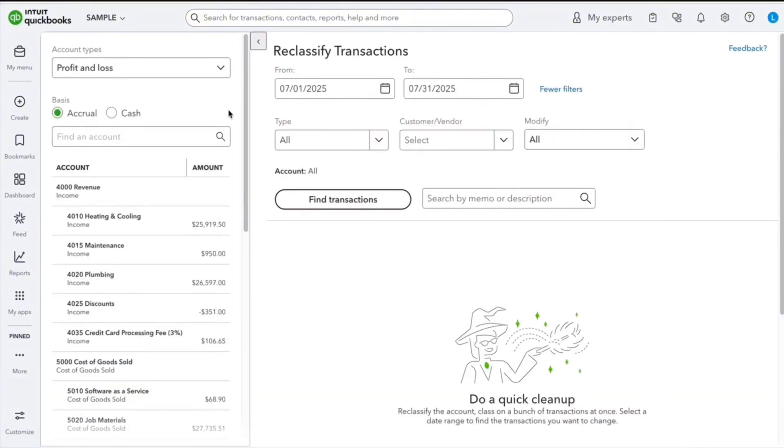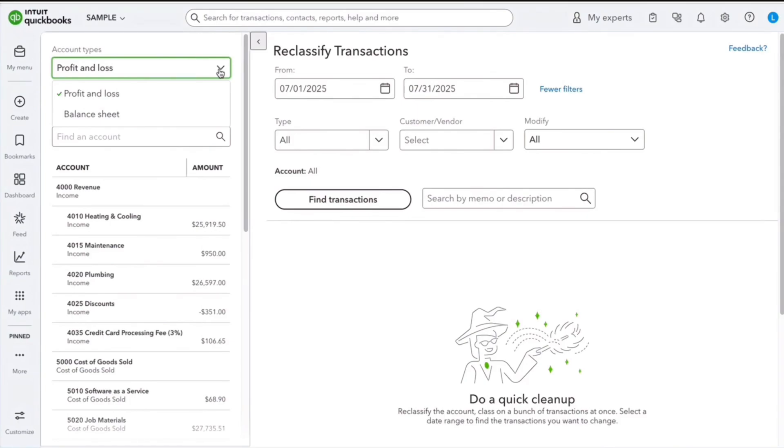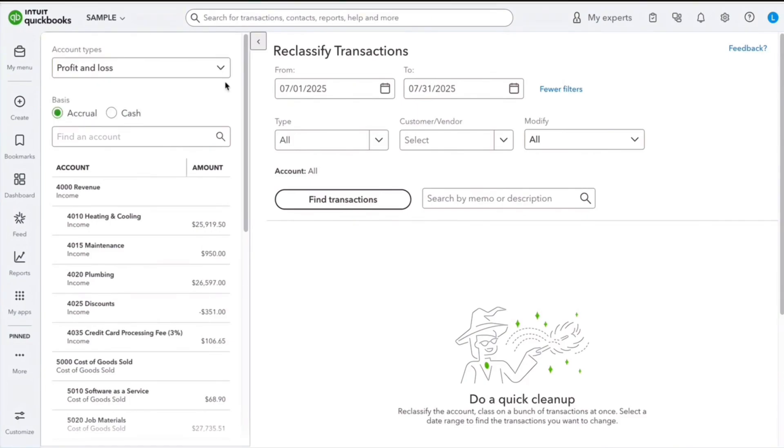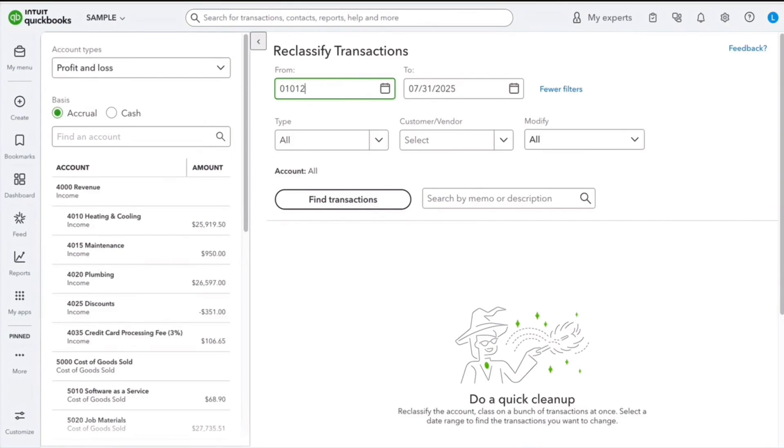The first thing I want to determine is what report do these accounts show up on - the profit and loss or the balance sheet? I'm going to select one of those, and then the next thing is the date range. Maybe I want to go from January 1st to July 31st, and it's going to pull all the transactions from that period.